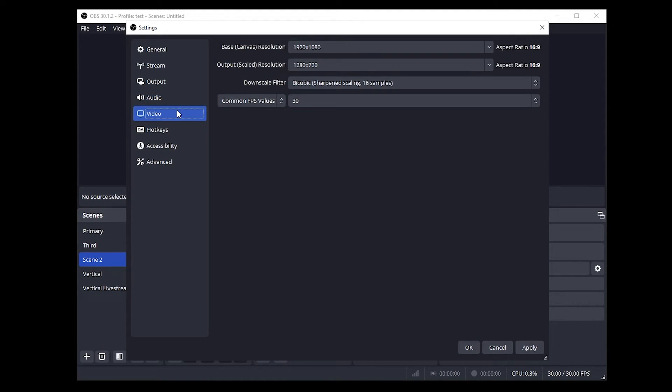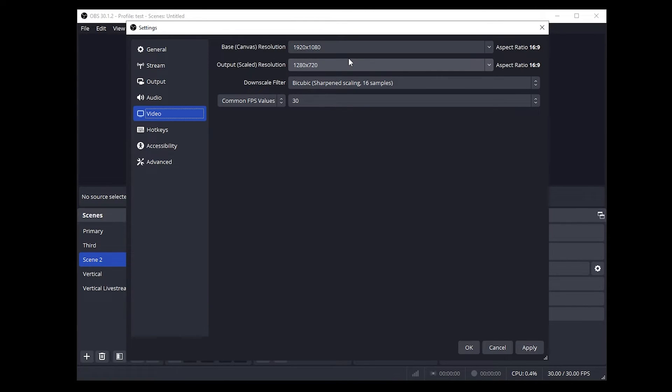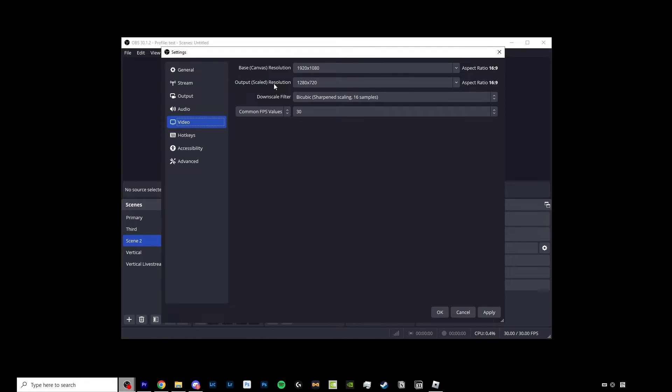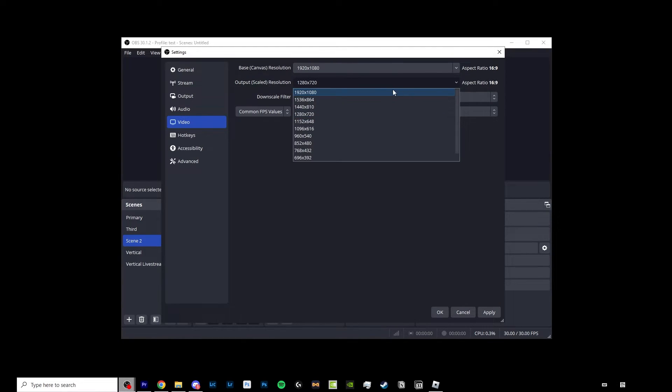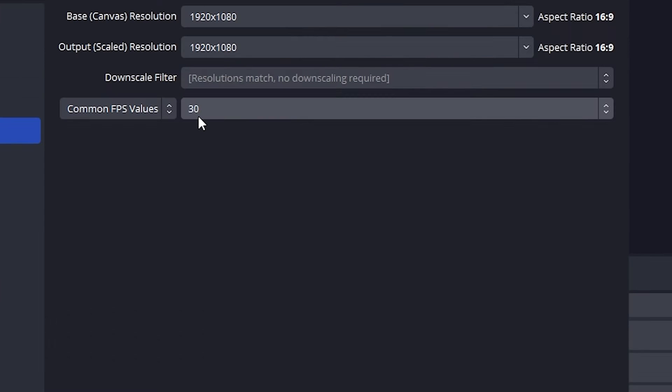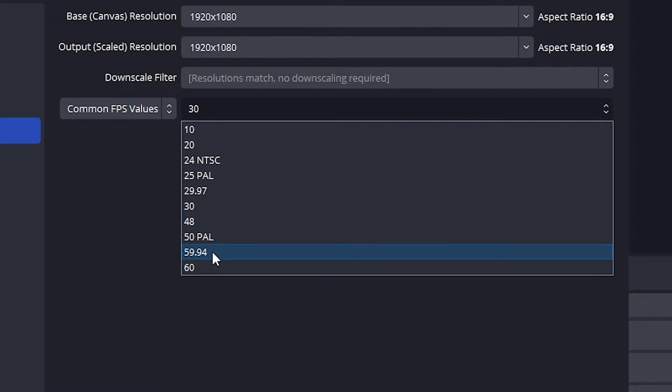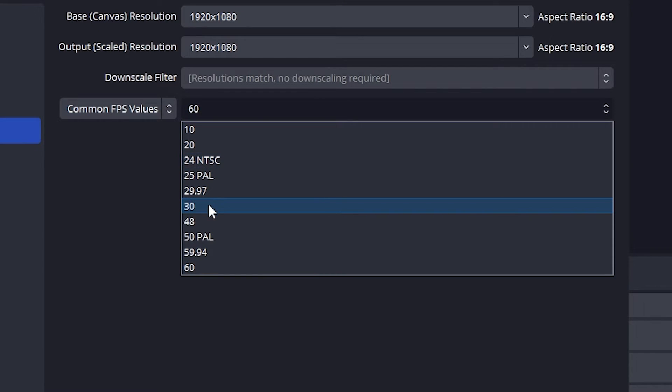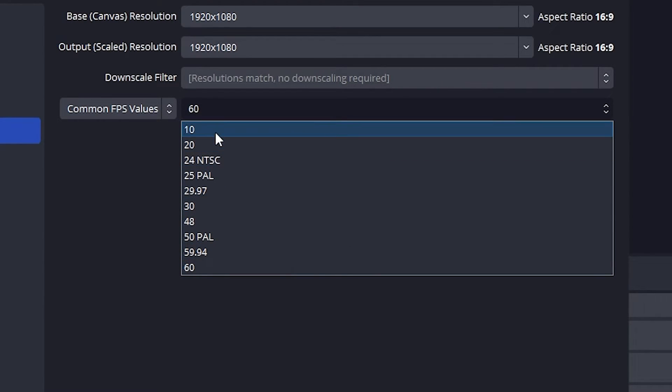Moving on to our video tab, we want to set our base resolution to whatever resolution your monitor is. For me I'm using a 1920x1080 monitor so I'm going to choose that for my base resolution and for your output scaled resolution you want to select the same resolution which is 1920x1080. For your FPS value you want to set this to 60 unless you for some reason want an FPS value lower than 60.